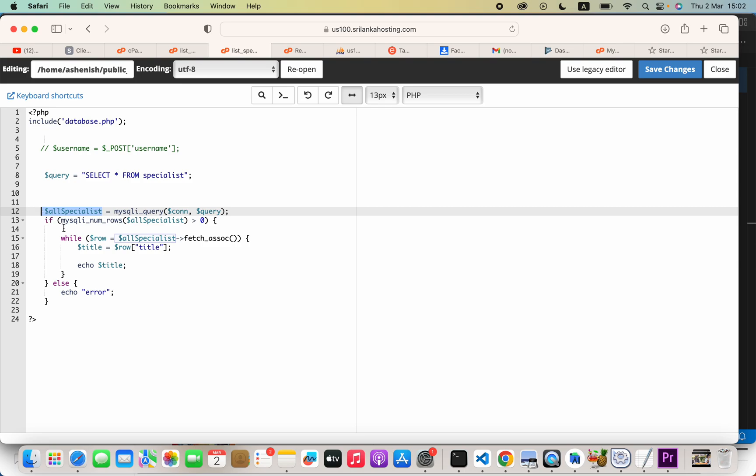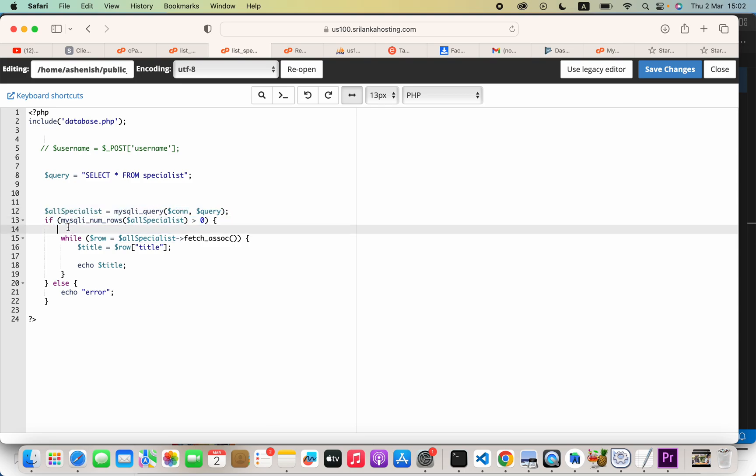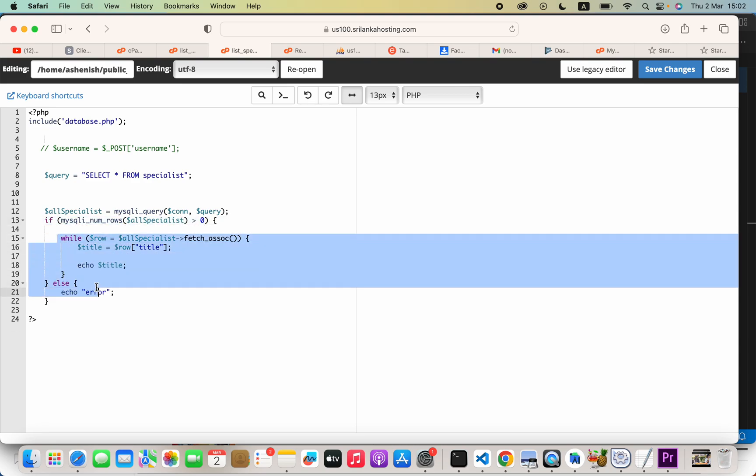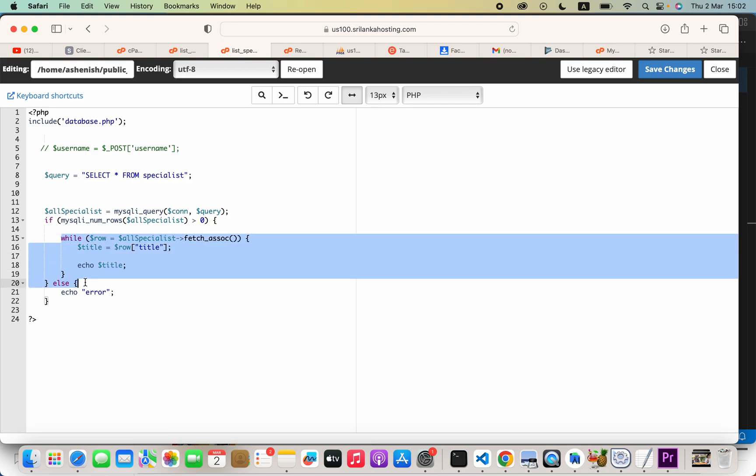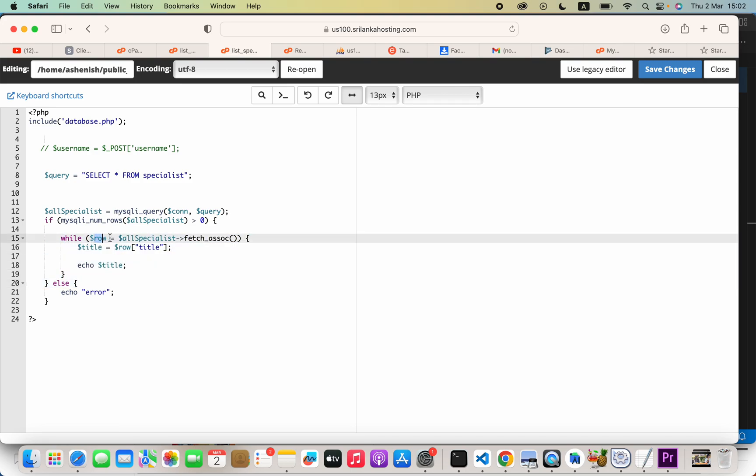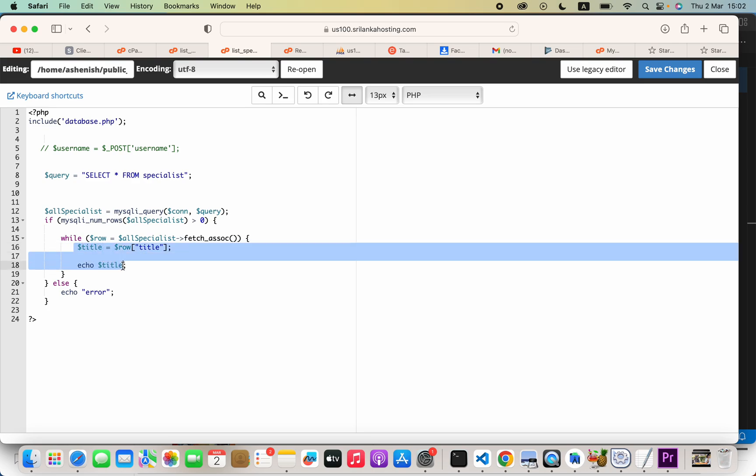We are checking how many elements are available here. If it is greater than zero, this while code will be executed. If this condition is true, these things will get executed.